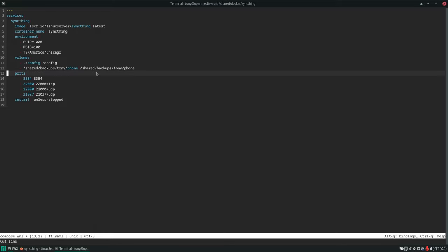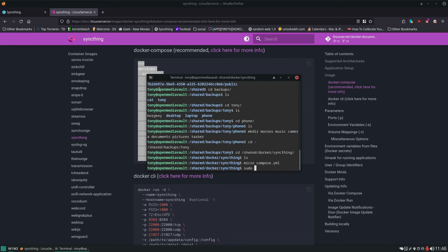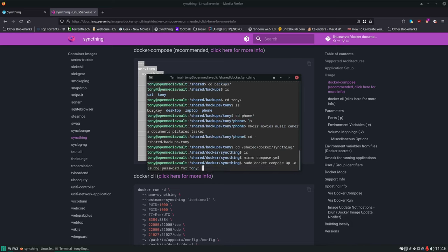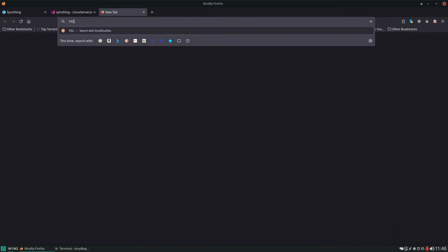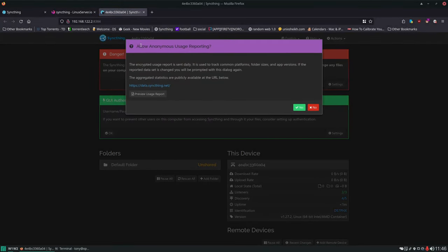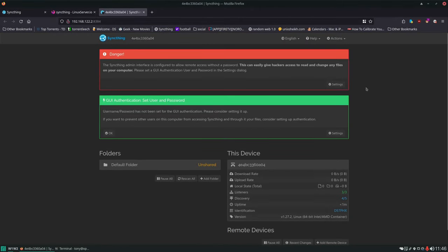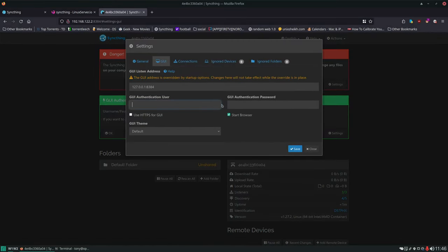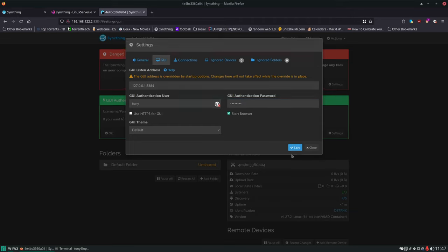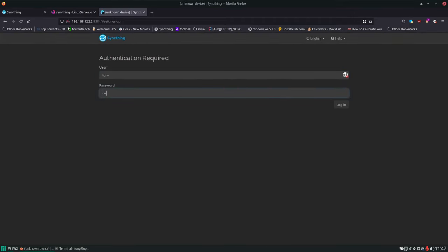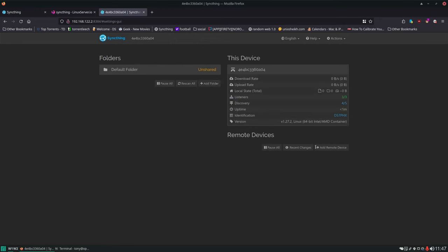Then we have the port, and I always like to set network mode to bridge. We can Control-S, Control-Q, and run sudo docker-compose up -d. Now this started the container. If we type in the IP address of the server and port 8384, here we go. The first thing you get is a pop-up asking if you want to allow reporting - I'm going to say no, that's personal preference. Then there's a warning that you should set a user and password, so we'll do that, hit save, and log in.